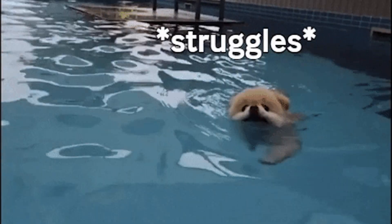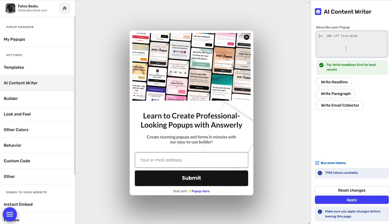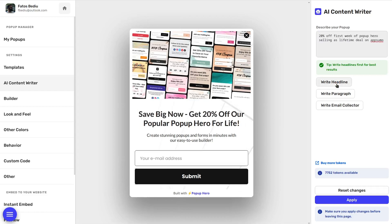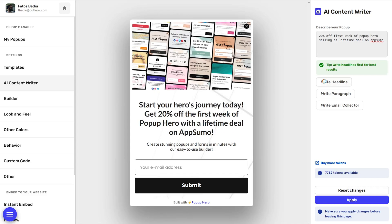Anyone who's written copy for pop-ups and tested that copy knows the struggle. It can take weeks, sometimes months, to write copy that sticks. But that's where Pop-Up Hero's AI content writer comes in. Are you writing a headline, paragraph, or a short message for email opt-ins? All you got to do is describe your pop-up in a few words, and boom, here's your headline.